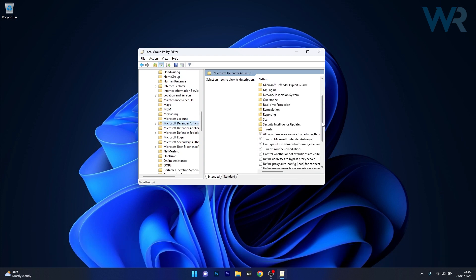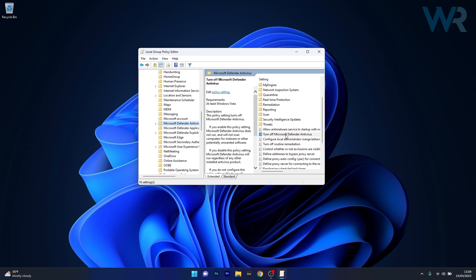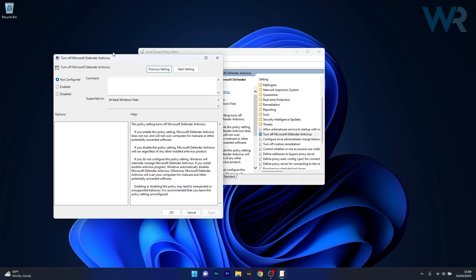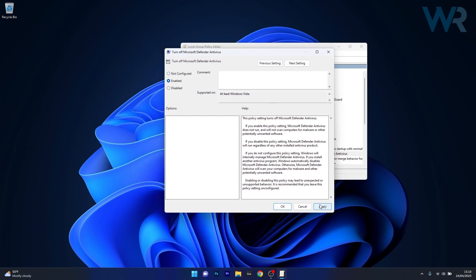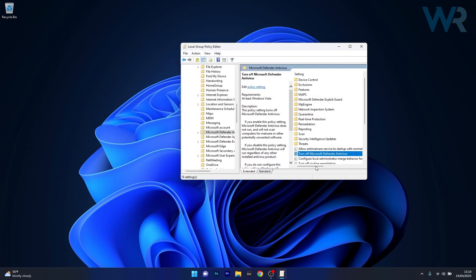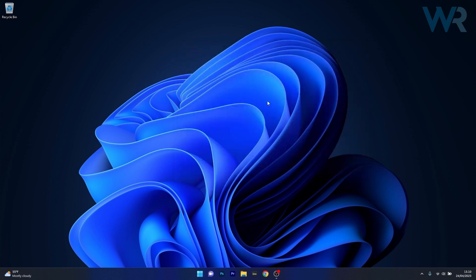Here on the right side you have an option that says Turn off Microsoft Defender Antivirus. Double click on this option and then in the next window make sure to tick the box next to Enabled, now click on Apply and OK to save the changes, close this window, restart your computer and check if Microsoft Defender Antivirus is disabled permanently.